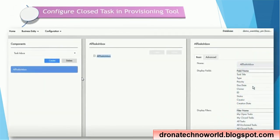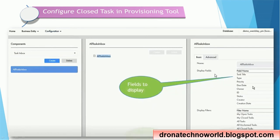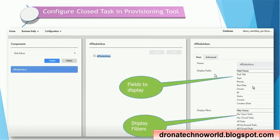For configuring the closed task tab, a couple of new tabs have been introduced with 10.3. To configure these, go to the task inbox in the component section, select the all tasks inbox, then select the display fields and filters. You can select multiple filters or specific display fields. The advanced section shows the settings in XML format.